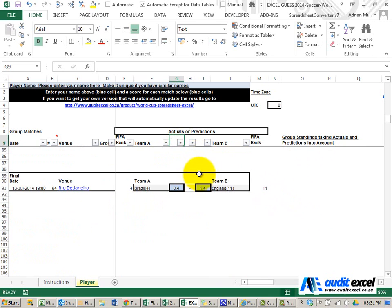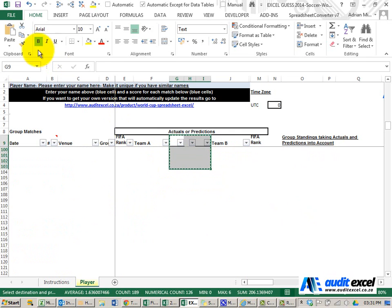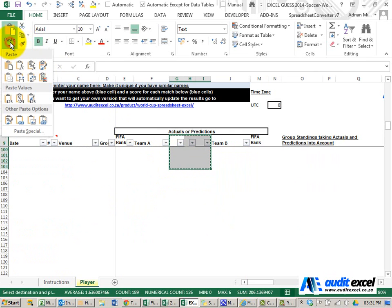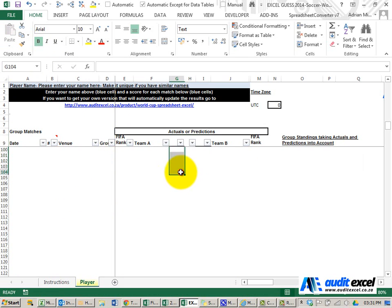I just need to come here, copy, paste as values. That's just to avoid the scores changing.